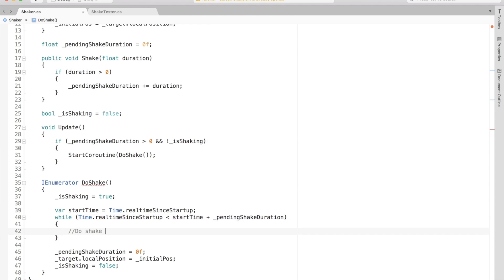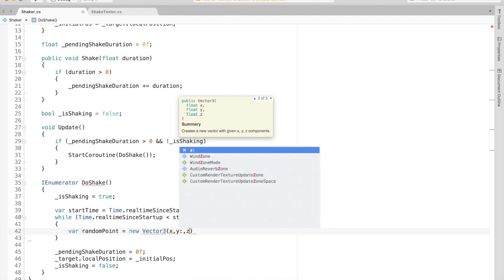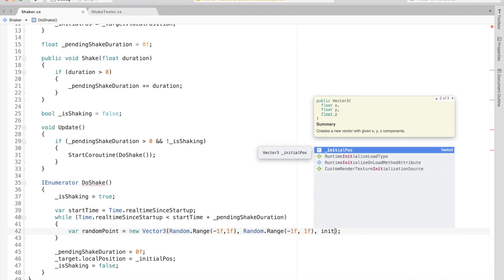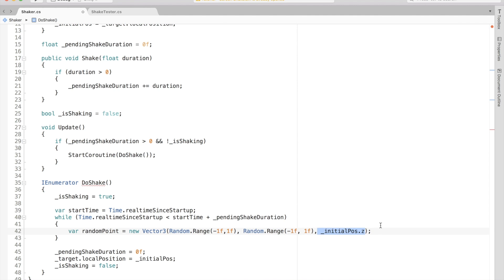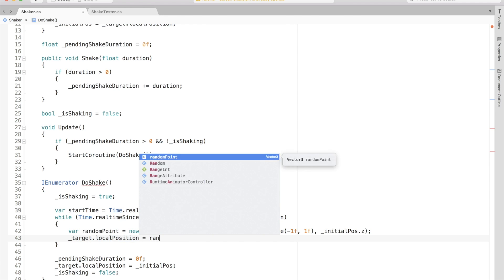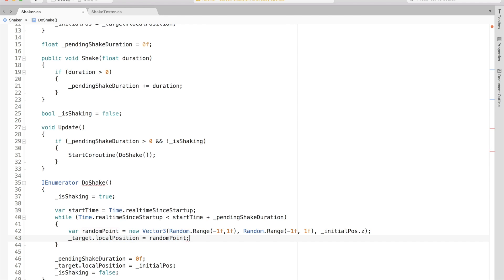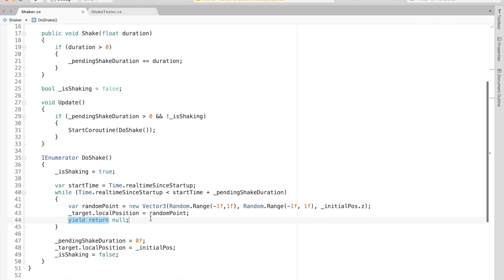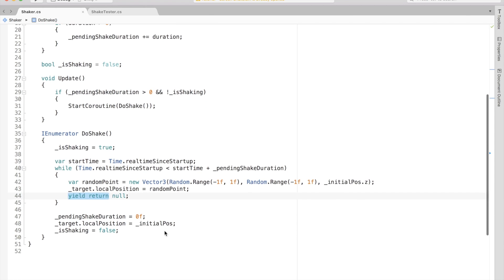By the way, the reason why we are using the real time since startup is because we want to be independent of the frame rate. Inside the loop, we can create a random point using random range method, and then we can set the target position to this new random point. And also, don't forget to do a yield return since we are inside an IEnumerator. That is it. The core system is complete. We can now test it.